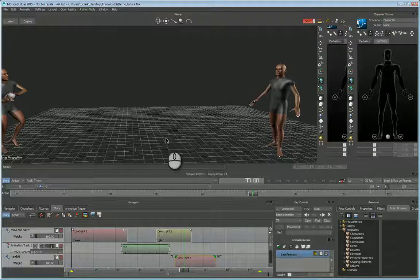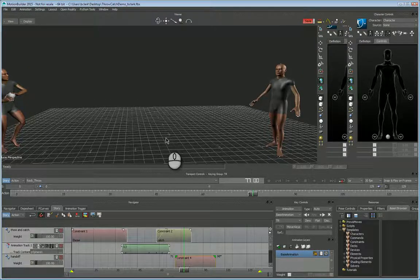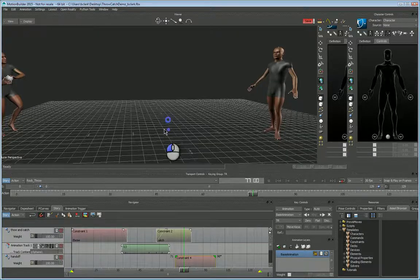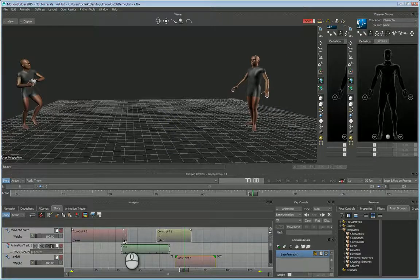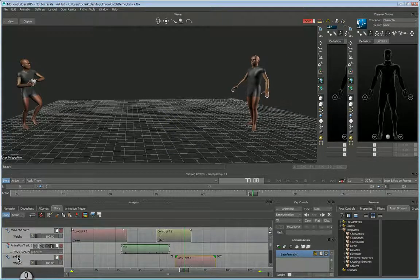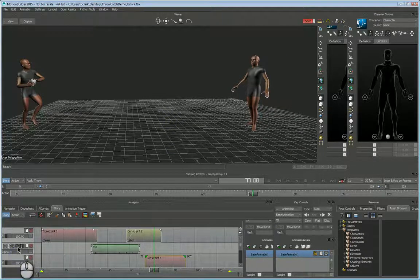Hi everybody, this is Brad Clark from Rigging Dojo. I was just answering a quick forum question and this came up with how to animate constraints in the story track and how to deal with that.